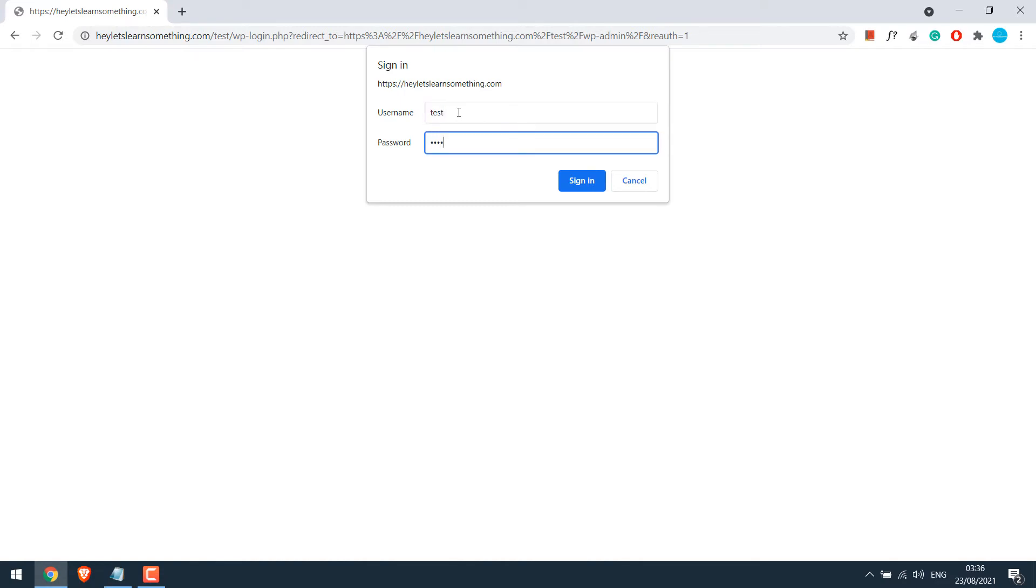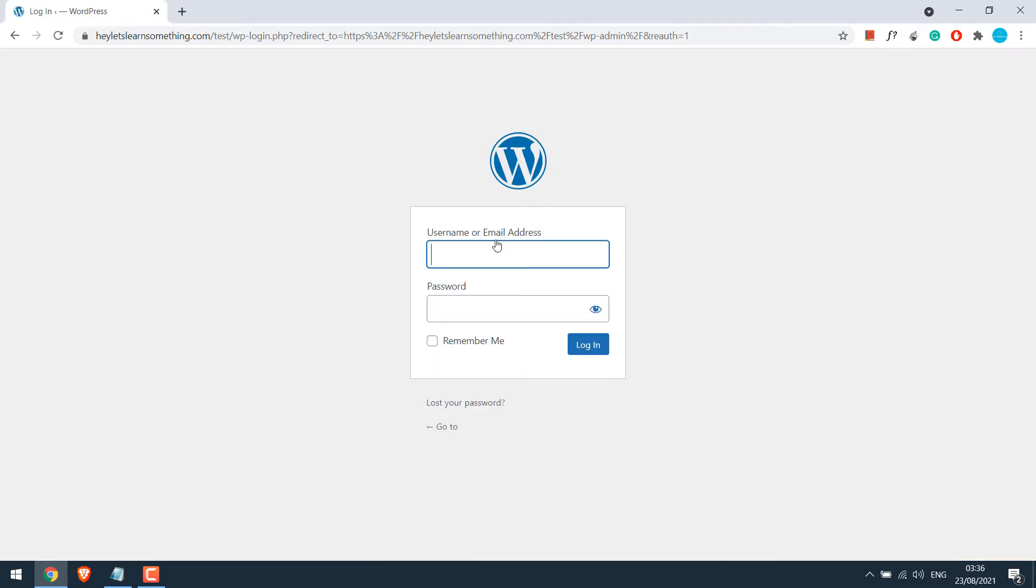By the way, if you want to protect your login page like this, please check our other video. Anyway, let's login.